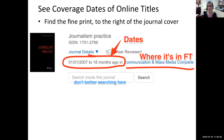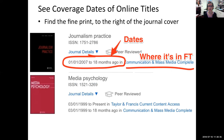Don't bother searching in the search box there — there are better ways to search. You're just looking for the dates here. Here's another example: Media Psychology. We have that from 1999 to present at the publisher's website Taylor and Francis, and from 1999 to 18 months ago in Communication and Mass Media Complete.